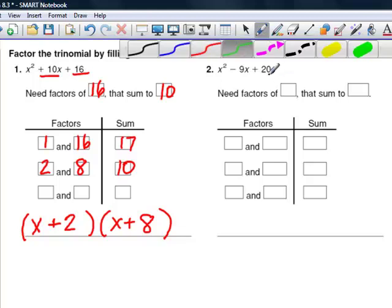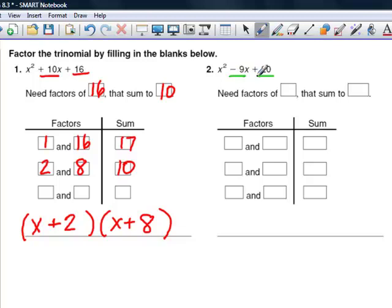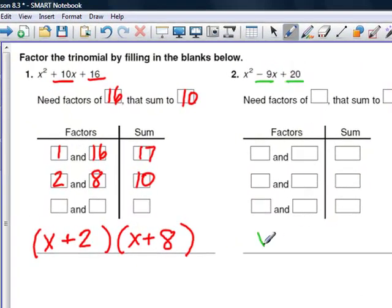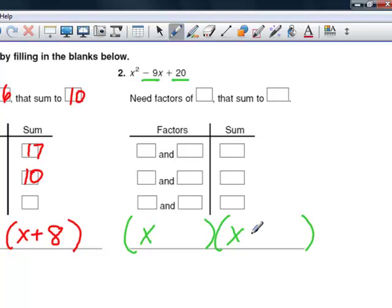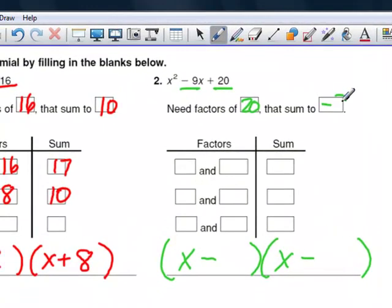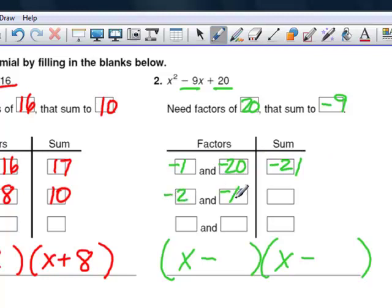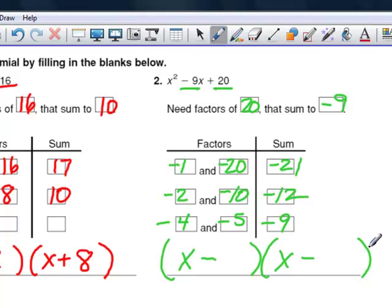In the second practice example, we have a positive c and a negative b, so both numbers will be negative. We need to find factors of 20 that sum to negative 9. Negative 1 and negative 20 give negative 21. Negative 2 and negative 10 give negative 12. Negative 4 and negative 5 multiply to positive 20 and add to negative 9, so the answer is (x − 4)(x − 5).